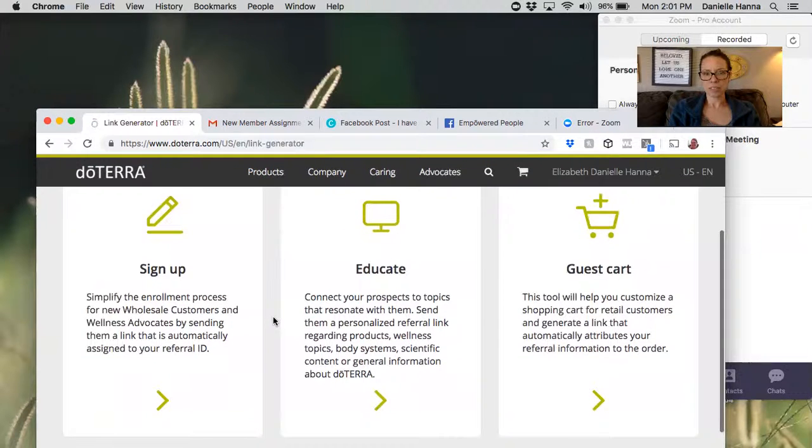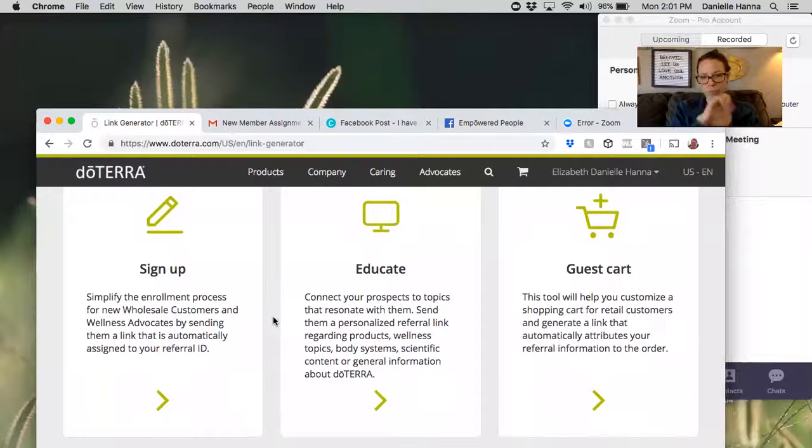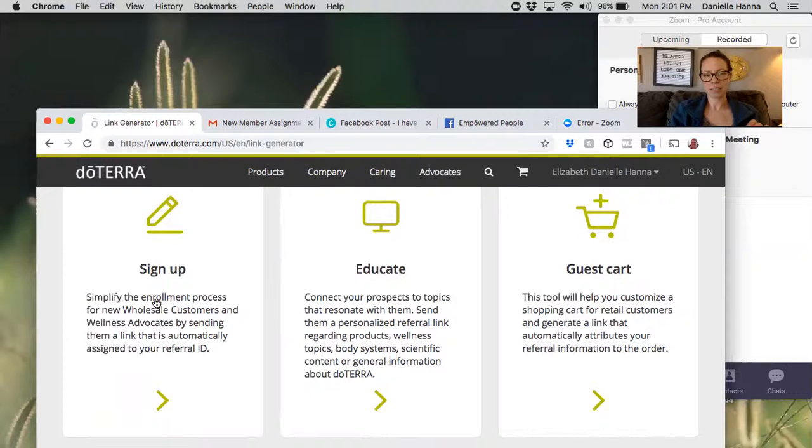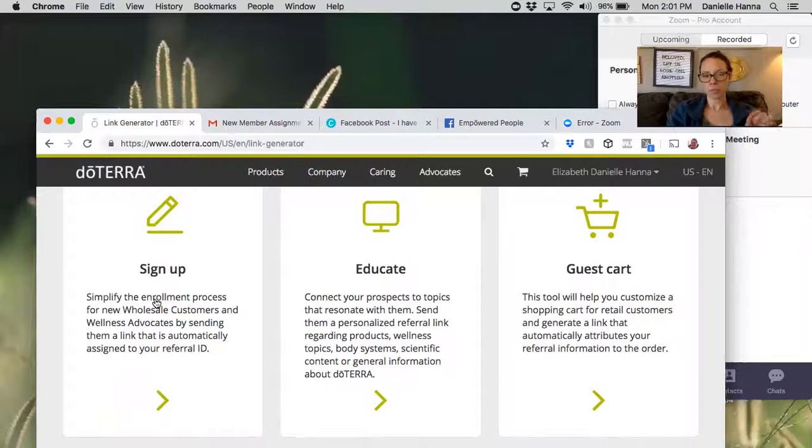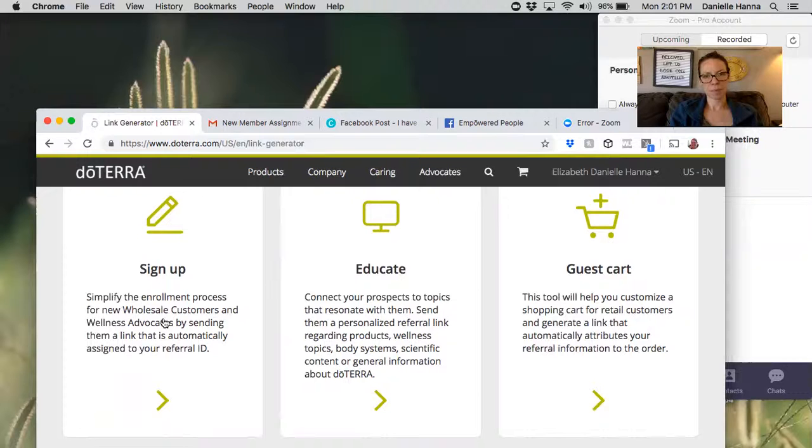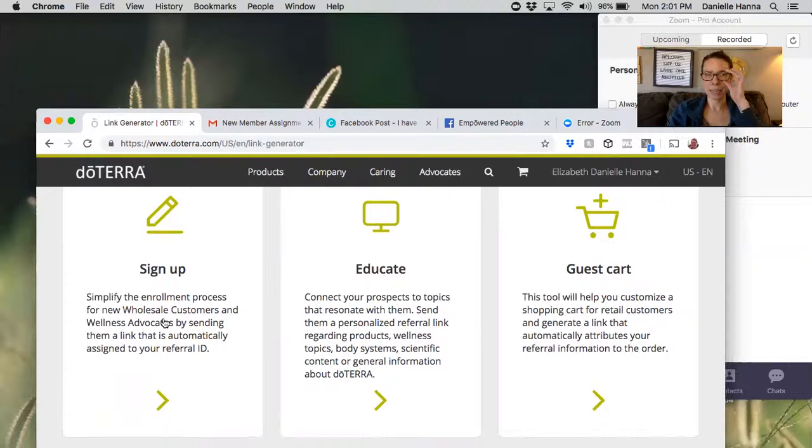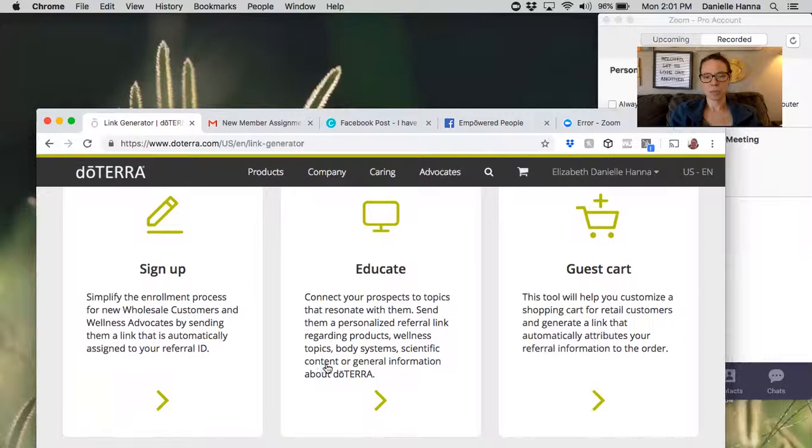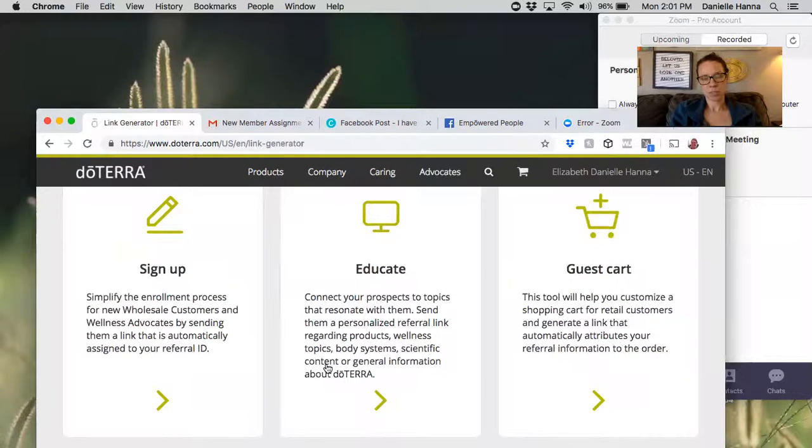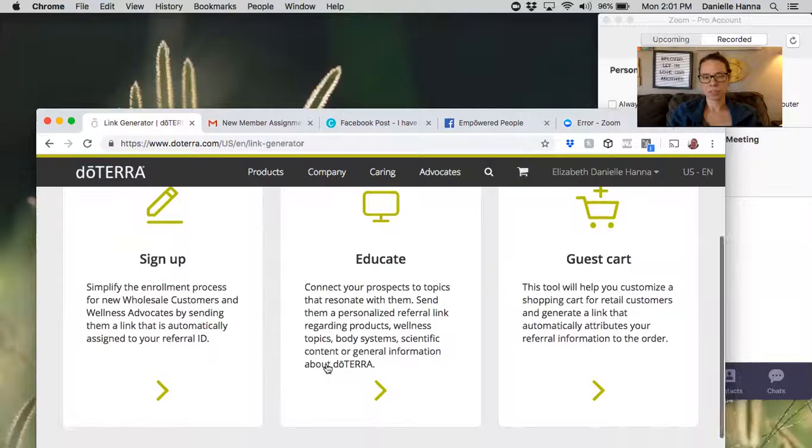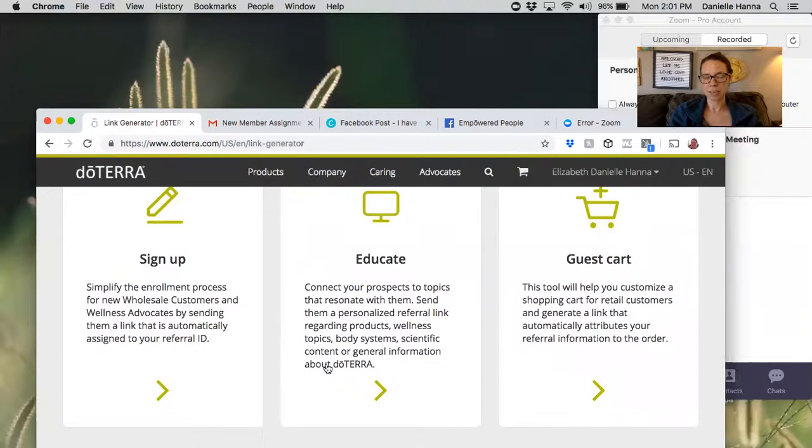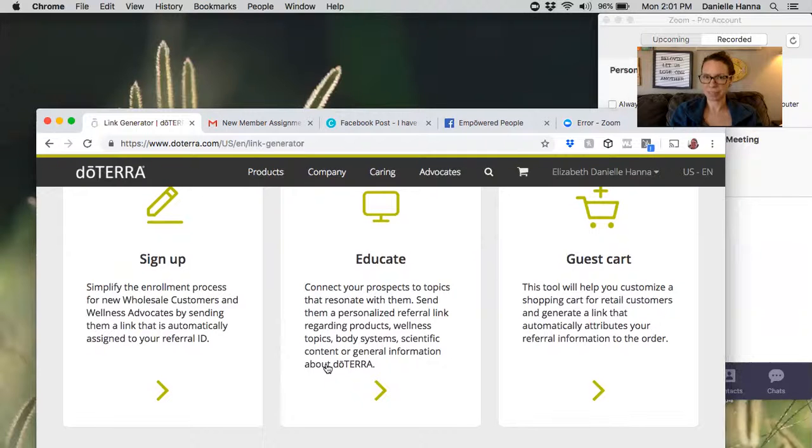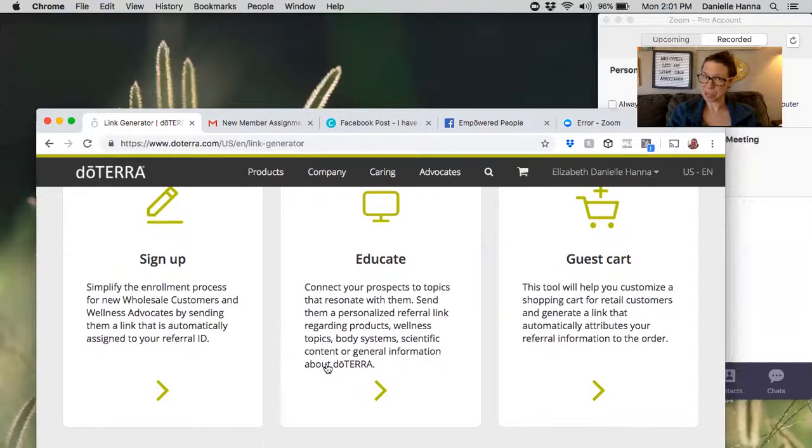You can either go to sign up, which is creating an enrollment link for somebody. So like when I said the thing about the family essentials kit but they want to have a diffuser, that would be what this is. You can put together the cart for them to be exactly what you guys talked about, and that way they don't have to go on and search and wonder about 'What's that thing that you said were vitamins?' Because they're called lifelong vitality.